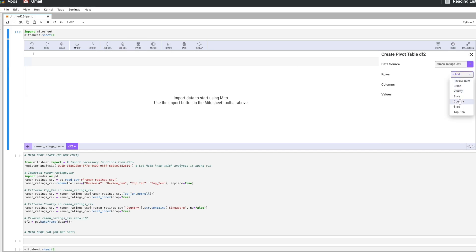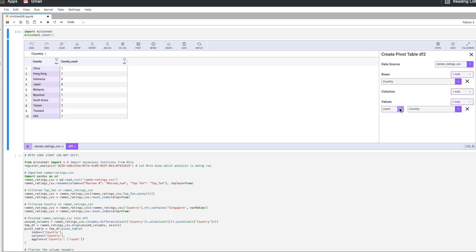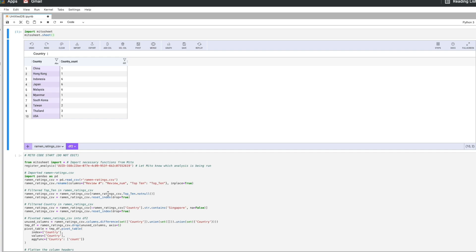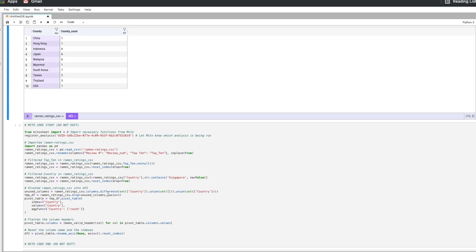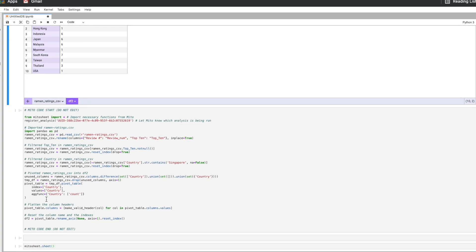So I'm just going to do a pivot table. We're going to do country as the row value and then I'm going to put country again here as value and we're going to count those. So we see we have one from China, six from Indonesia, six from Japan, six from Malaysia, etc. And when we do that everything we've done is creating the equivalent code down here.